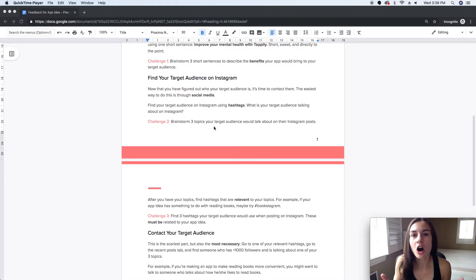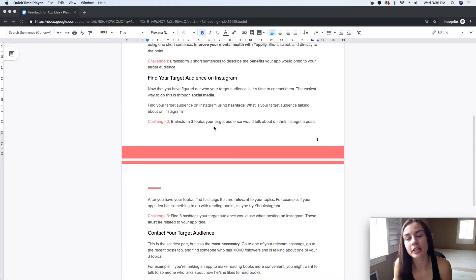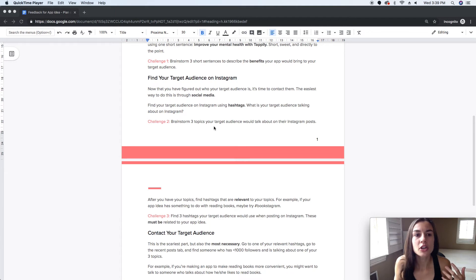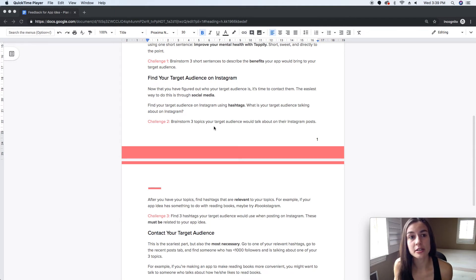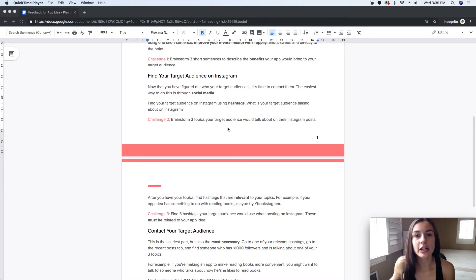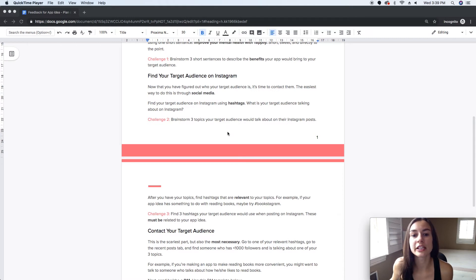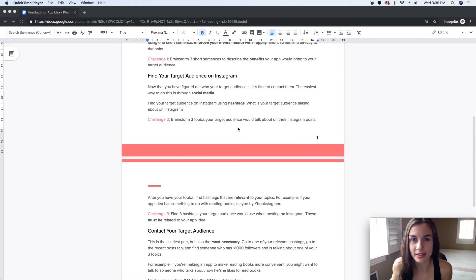For our mental health app Tapley, it's super easy — our target audience is talking about anxiety, depression, and mental illness, and spreading awareness about these things using Instagram. That's how we know this person might find some benefit from using Tapley. Find three topics your target audience would be talking about.